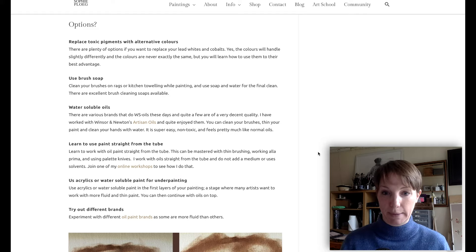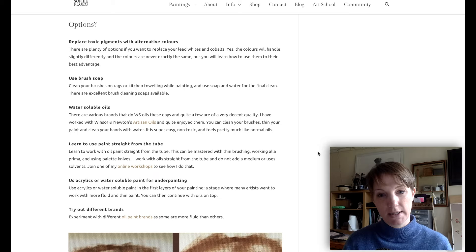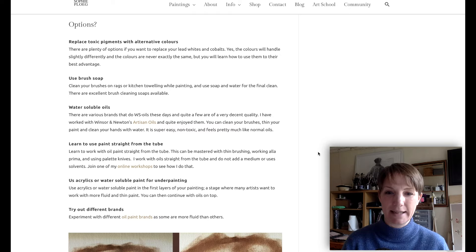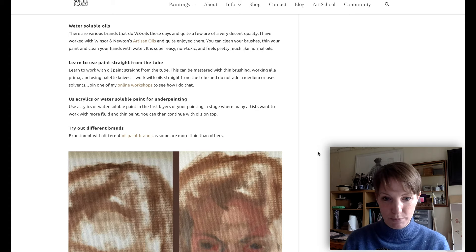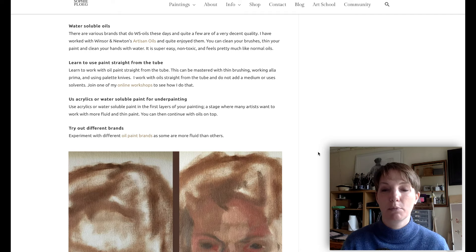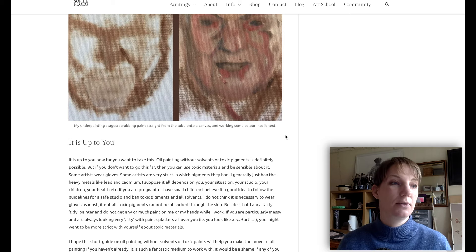One tip I would really recommend is to learn to use paint straight from the tube. This can be mastered with thin brushing, working alla prima, and using palette knives. I work with oil straight from the tube and do not add a medium or use any solvents. Another suggestion is to use acrylics or water-soluble paint in your underpainting stage, as many artists like to thin their paint there. Lastly, try out different brands — if your paint is too thick and you feel you need to thin it, experiment with brands and perhaps find one that is much more fluid.